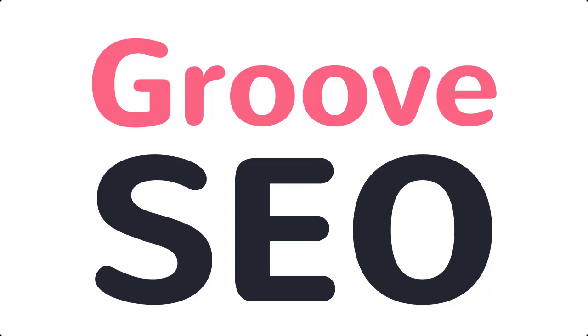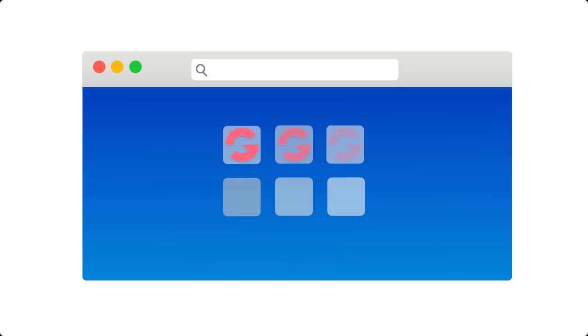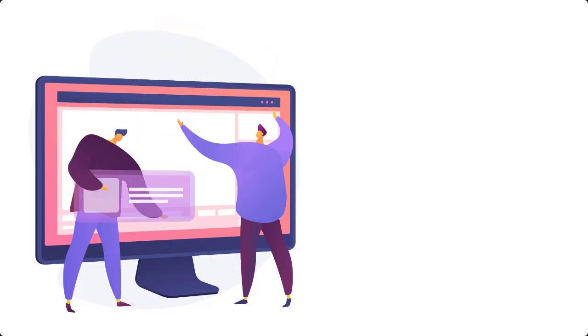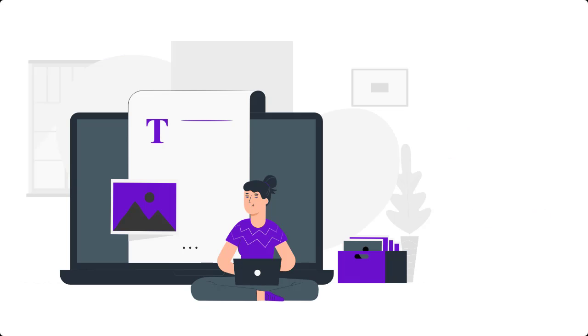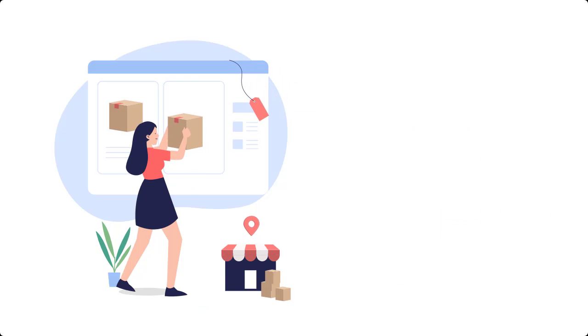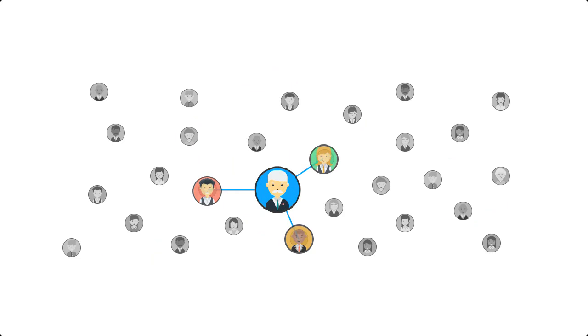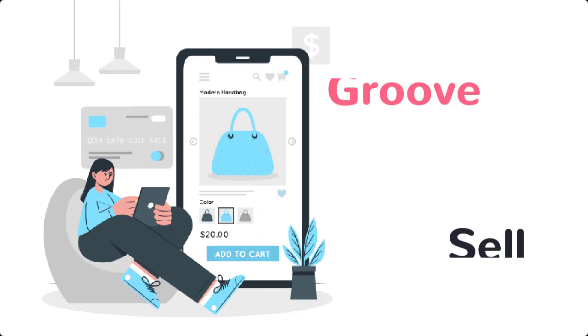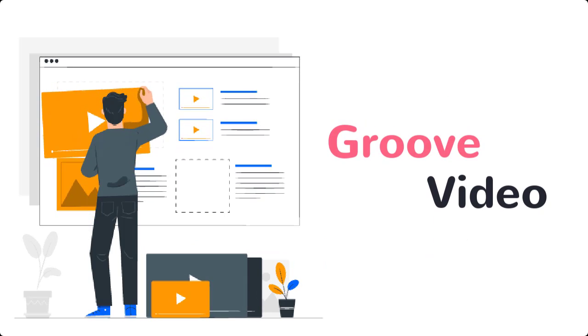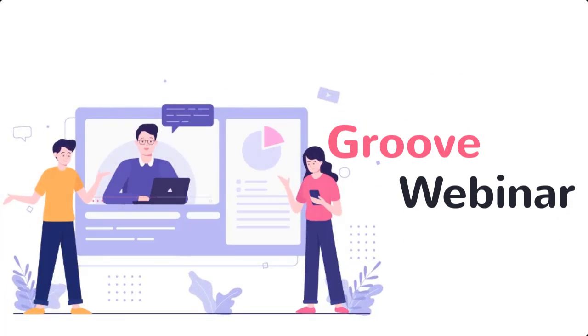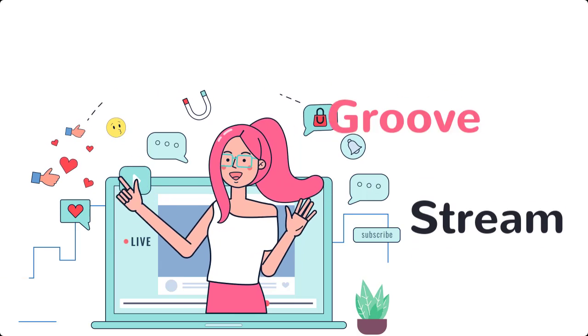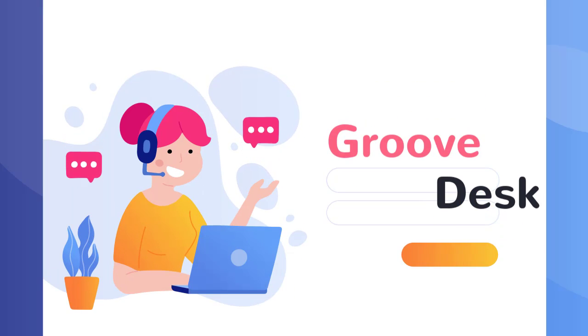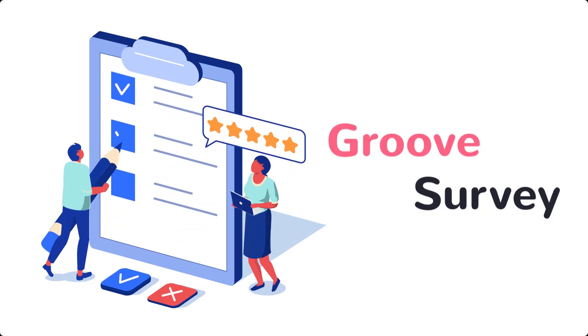With Groove SEO, this is very possible. You see, Groove gives you free access to many applications to create your online space. This means you can create websites with Groove Pages, blogs with Groove Blog, ecommerce stores with Groove Cart, membership sites with Groove Member, shopping cart sales pages with Groove Sell, videos with Groove Video, webinar pages with Groove Webinar, live stream pages with Groove Stream, help desk sites with Groove Desk, survey pages with Groove Survey, and more.